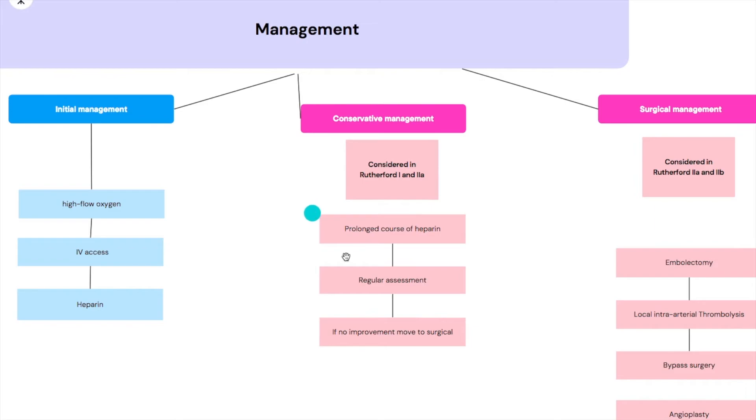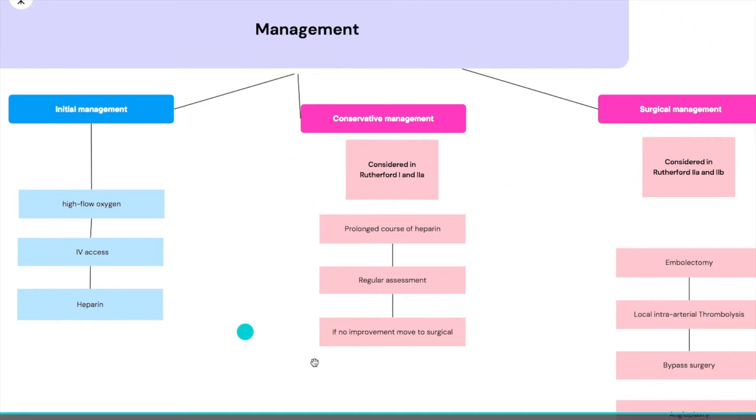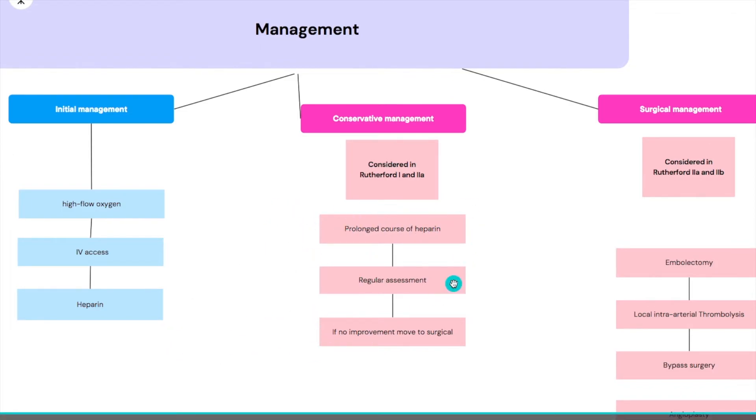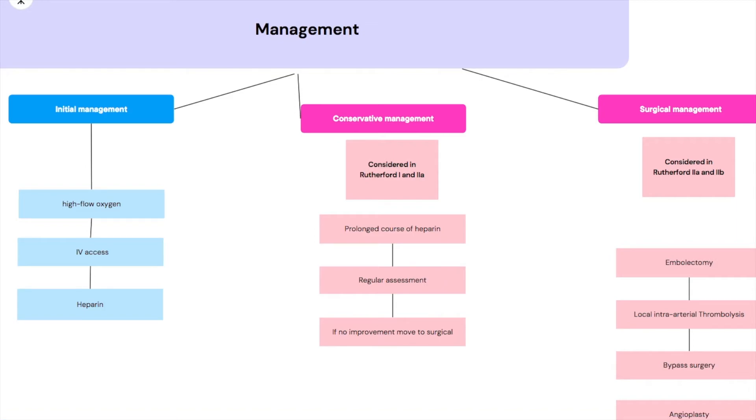So if there is a Rutherford 1 or Rutherford 2A, so this is still salvageable, we're in a good place, we're not really worried that much, we would start with conservative management which would start a prolonged course of heparin with regular assessment. So we keep assessing the patient every once in a while to make sure that they're improving, and if there's no improvement then we'd move to the surgical management.